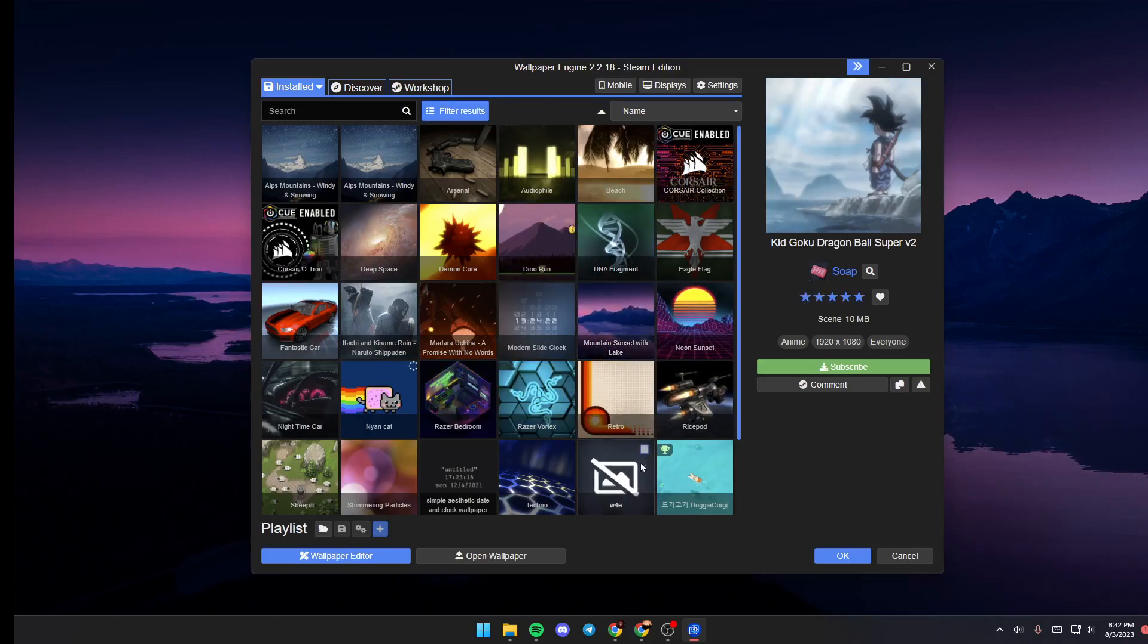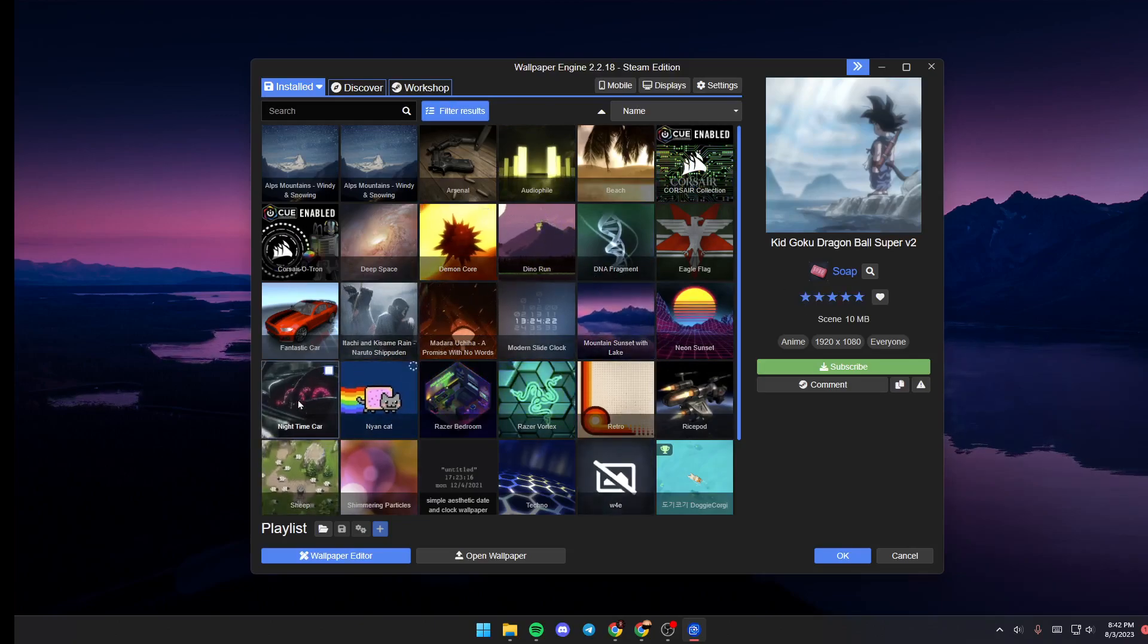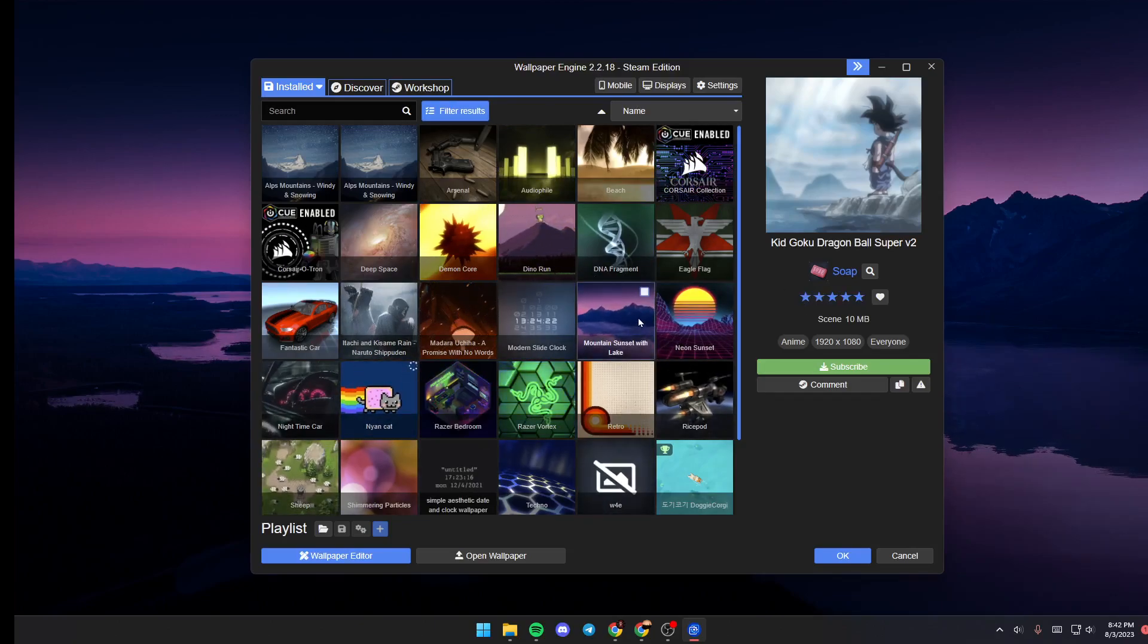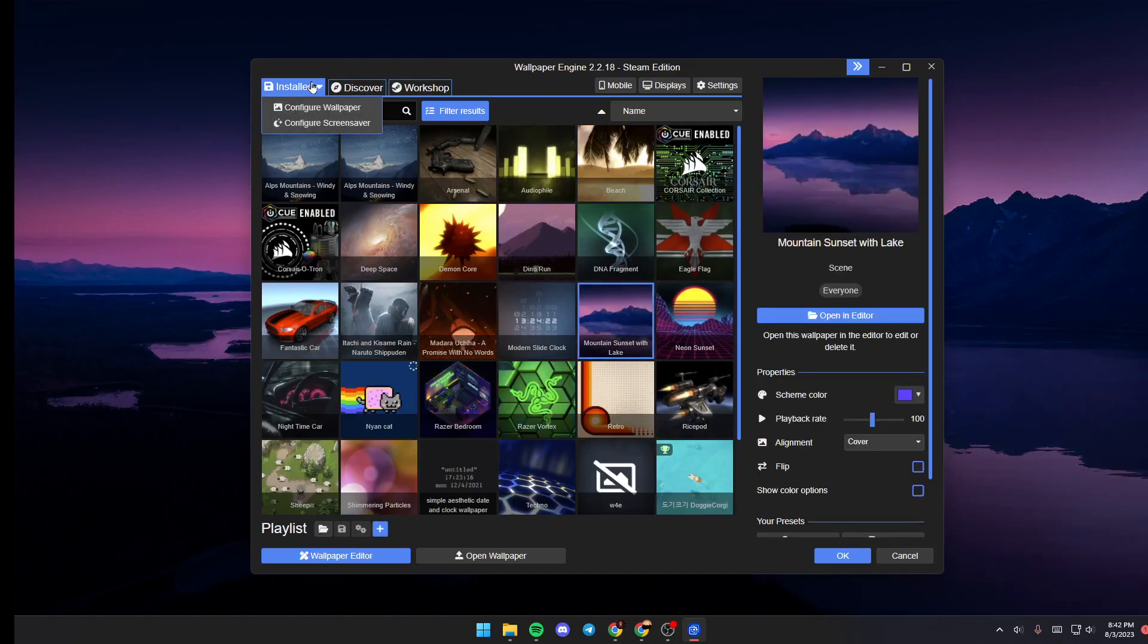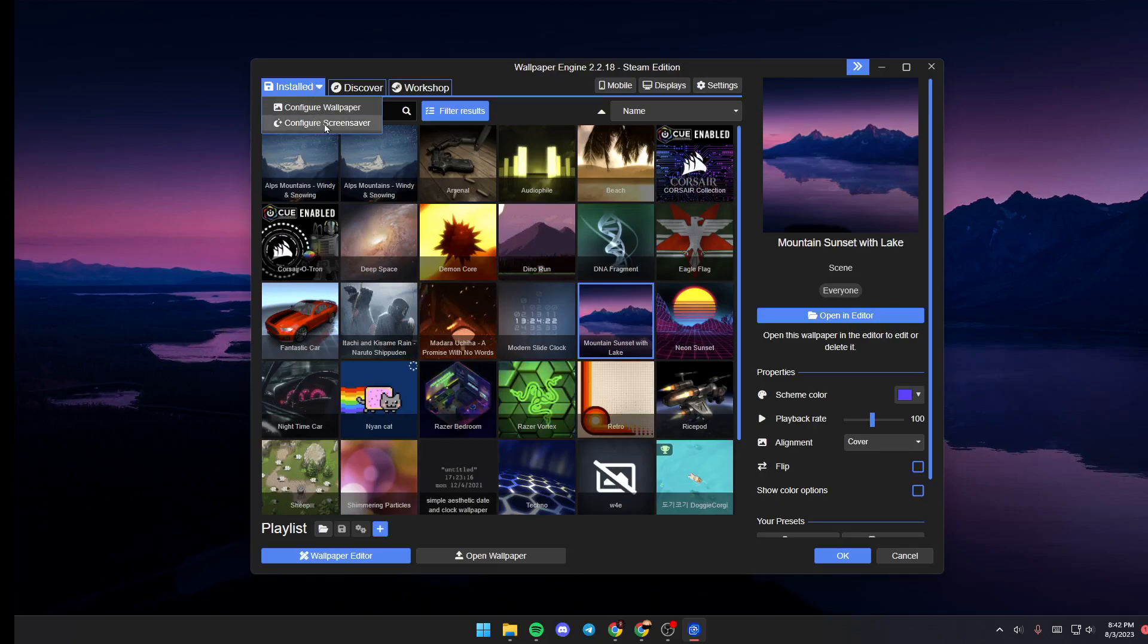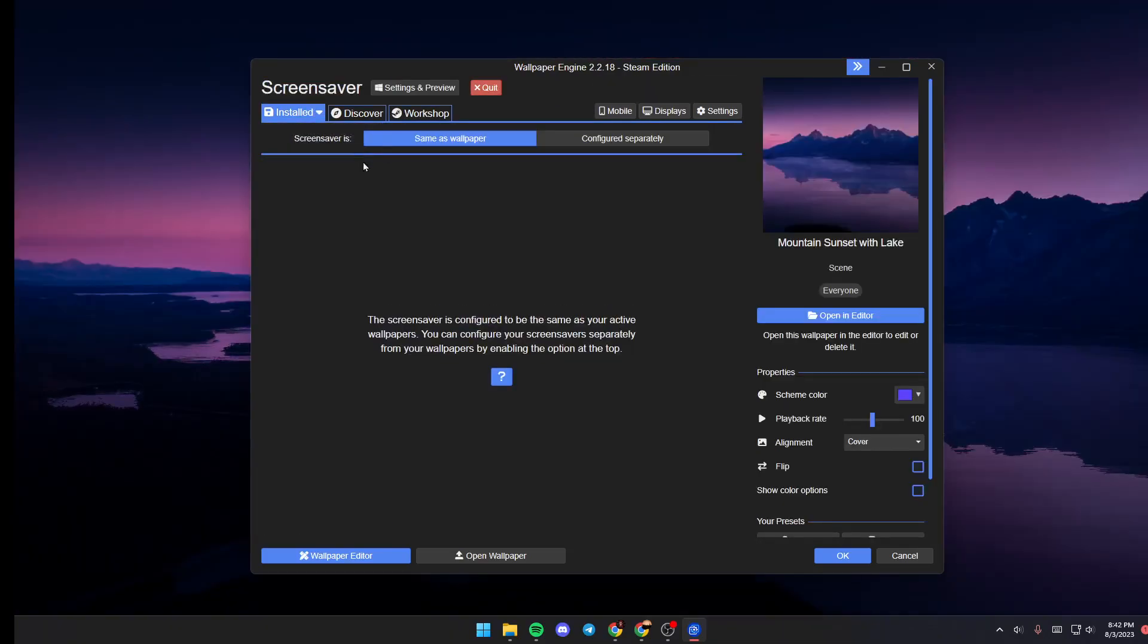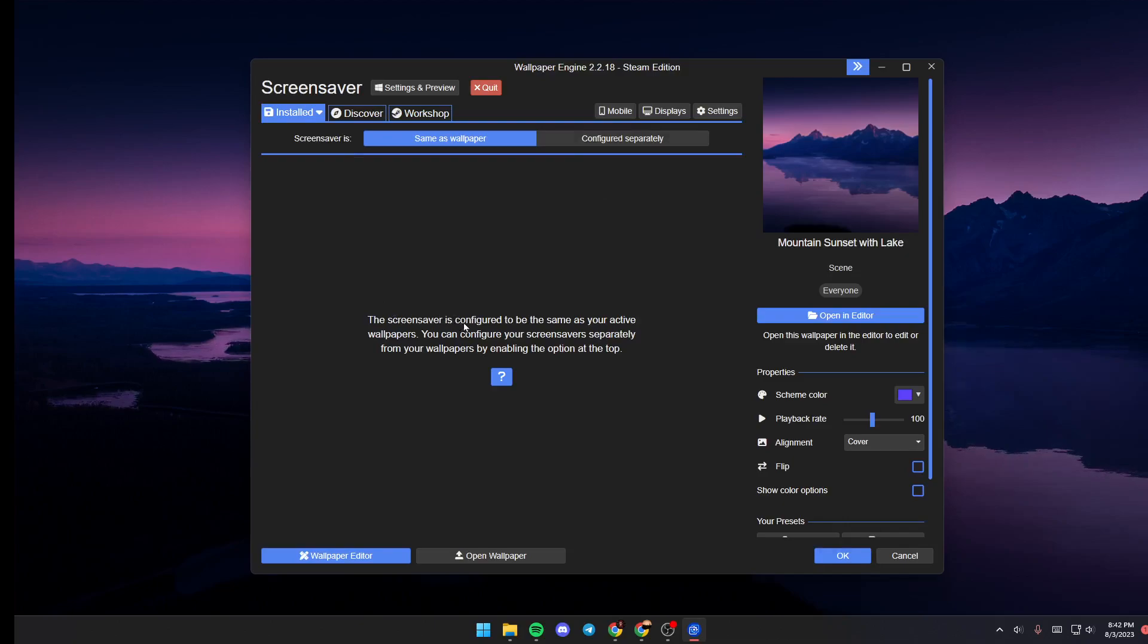So basically guys in order to set the screen saver for wallpaper engine just click on which wallpaper you like, hover your mouse over installed and then click on configure screen saver. Once you click as you can see guys screen saver is configured to be same as your active wallpaper.